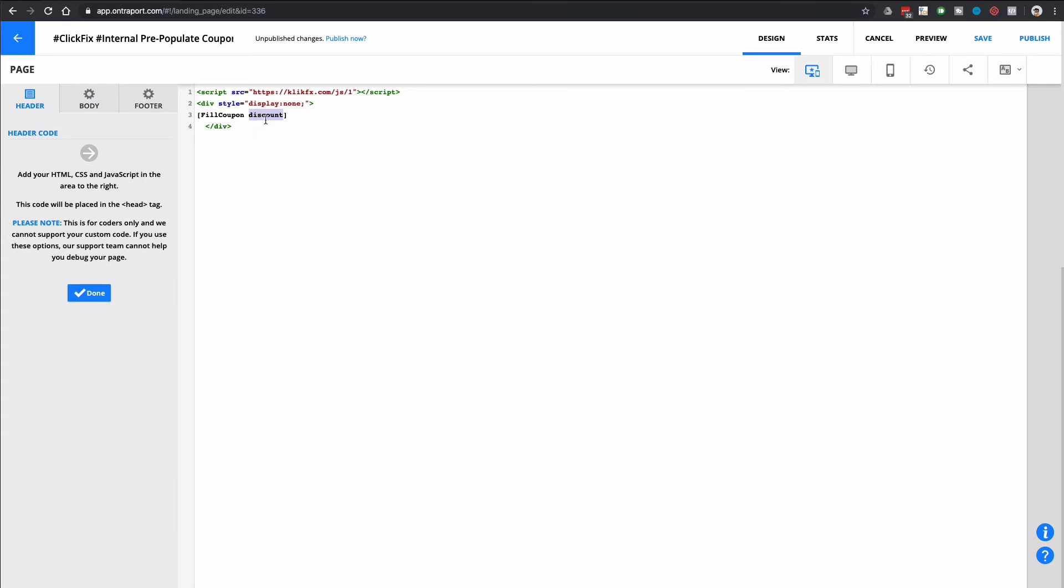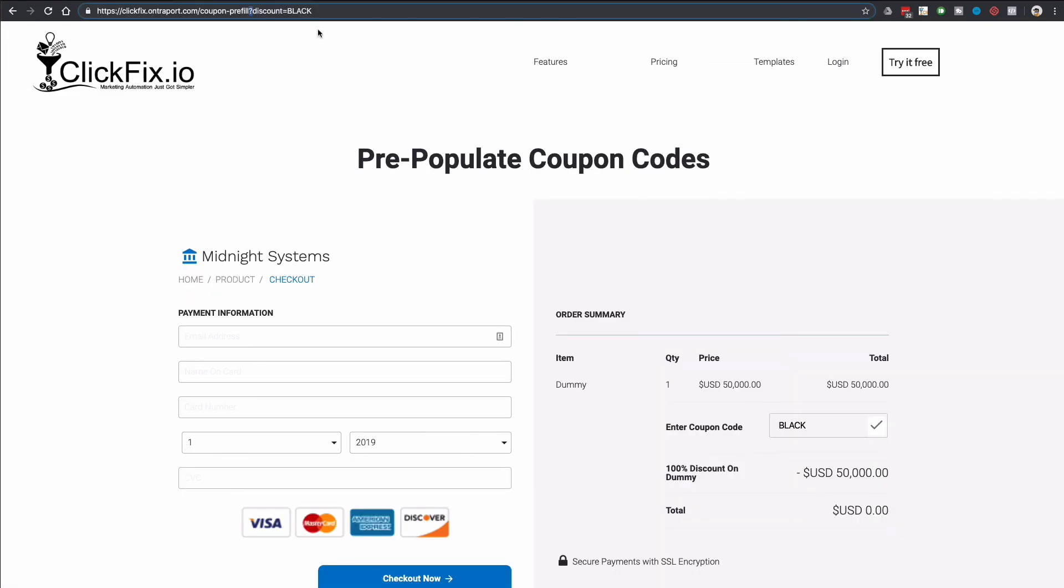...you just have to put it with a question mark, in this case discount, and then equal sign, and then the actual coupon code, just the way you made it inside of Entreport and the system will take care of the rest. So that's it.